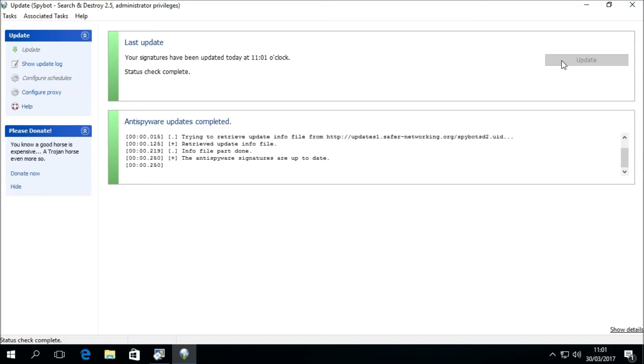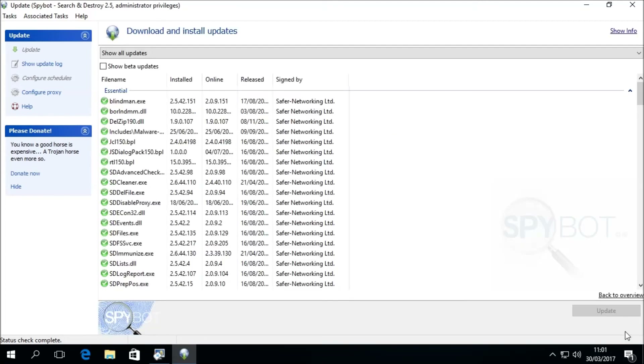If you want to view more details about the files that have been downloaded, you can click Show Details in the bottom right corner. Here you can view a list of all the files that have been downloaded and installed.